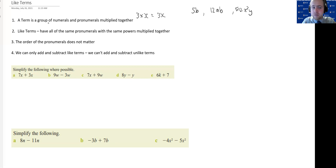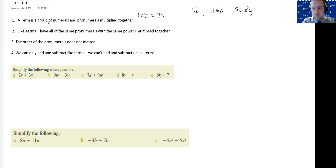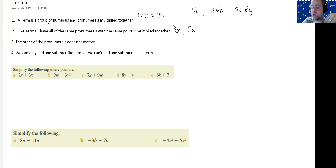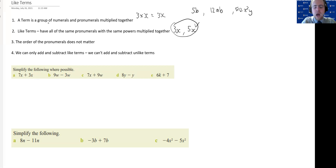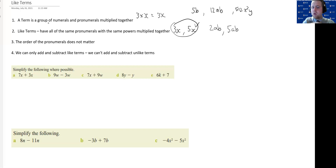A like term is a specific kind of term when you're comparing two different terms, and you want to know whether they're like terms or unlike terms. Like terms have all of the same pronumerals with the same powers multiplied together. So, 3x and 5x have a different numeral, but they have the same pronumeral, and there's no other pronumerals that either of them are missing — so those are like terms. Similarly, 2ab and 5ab have different numerals, but a is there and b is there — they've got all the same pronumerals, so they are like terms.